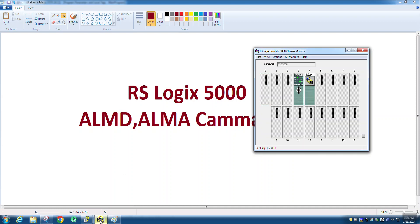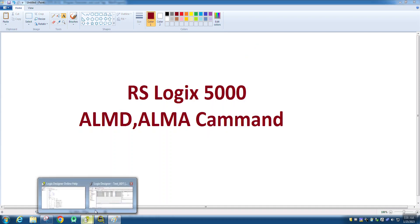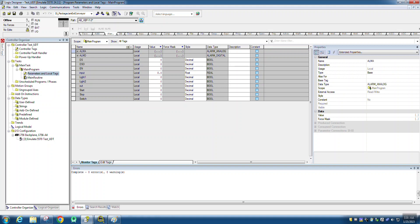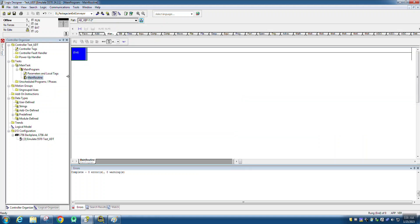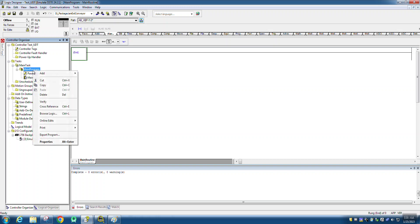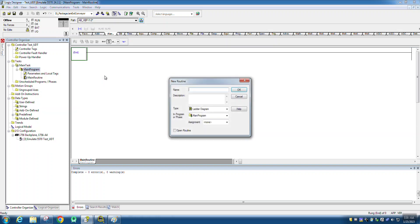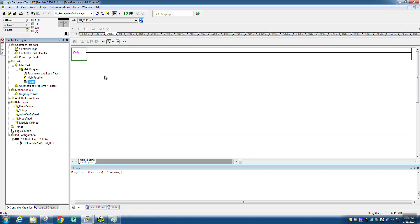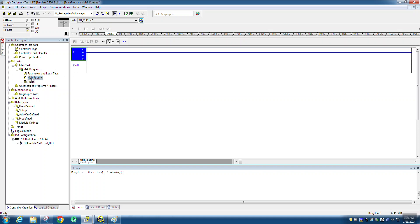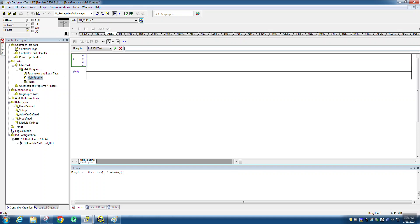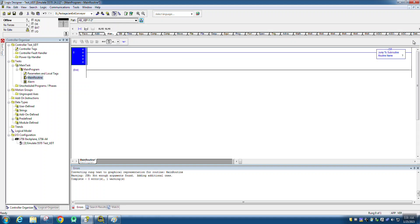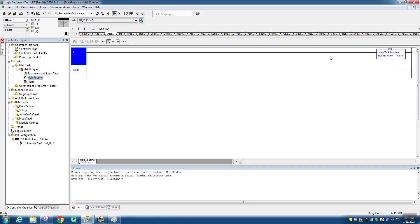We already started the emulator and we are going into the first program we opened. Now we will add one OTE, then we will simply write this ALARM name. In the main routine, go in and type JSR — Jump to Subroutine — to execute code from this subroutine which we have just created.